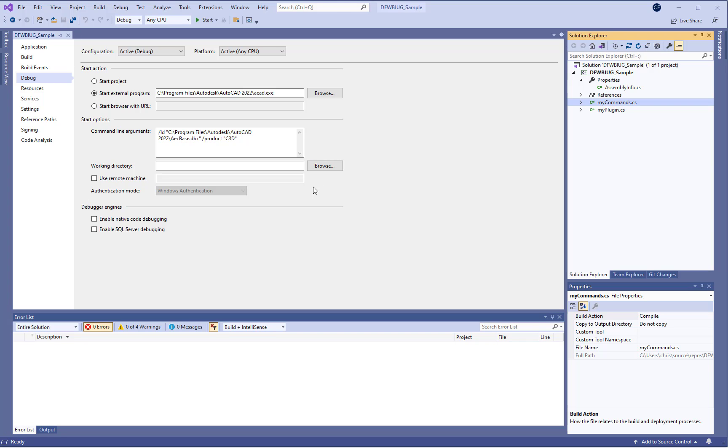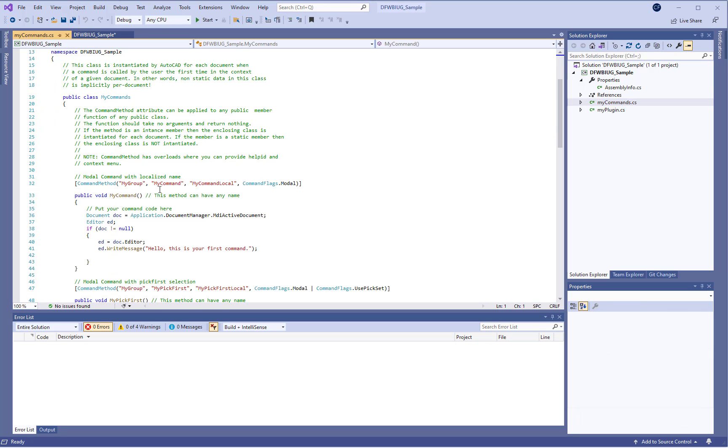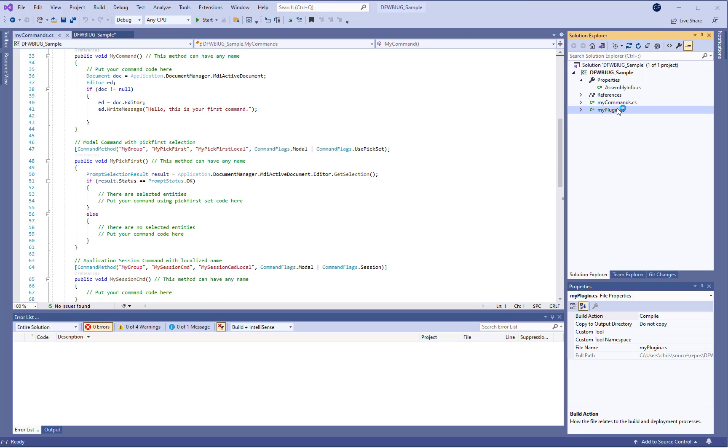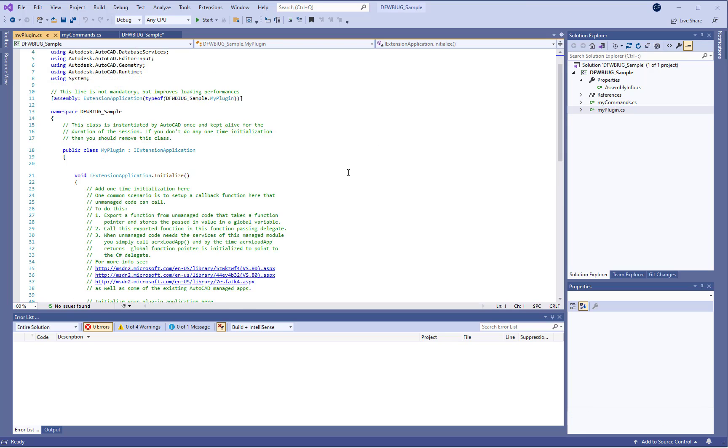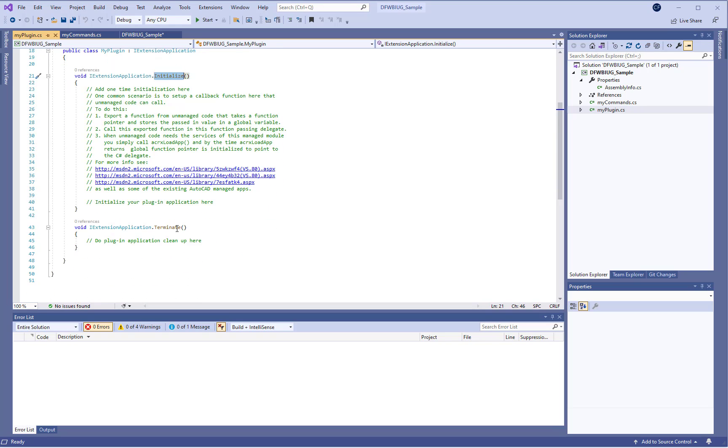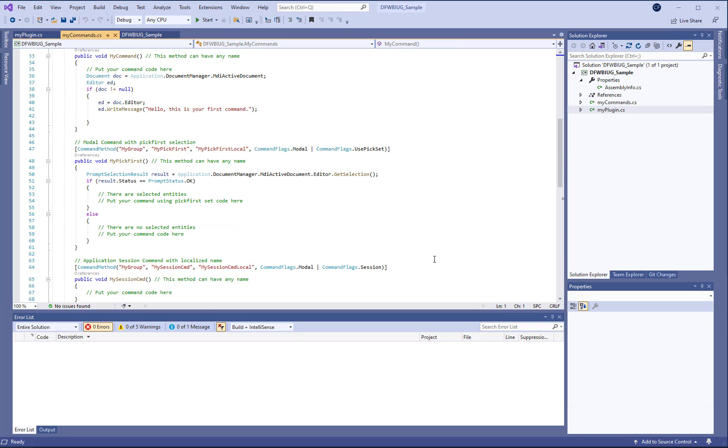We can then use the my commands to get a sample of how we can run our commands. We can have a plug-in IExtension application that if we want to run some code when our DLL gets loaded we can run that in the initialize. And then when our DLL is unloaded when AutoCAD or Civil 3D shuts down we can do some stuff and terminate but I don't believe this code is called. But I believe it does have to be there. And so this is just how you can set up your environment for Visual Studio to program.